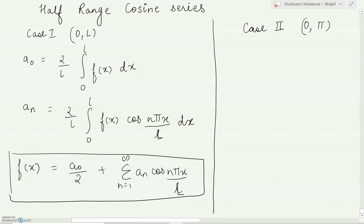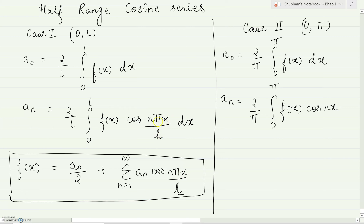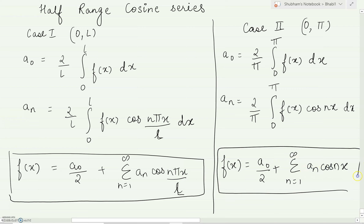Case two: if the series is for range zero to π, the coefficient a_naught will be (2/π) times the integral from zero to π of f(x) dx. You can compare the two cases — the only difference is the range: here it is l, and here it is π. And a_n will be (2/π) times the integral from zero to π of f(x) cos(nx) dx, because nπx/π simplifies to nx as the π's cancel. The final Fourier expansion will be f(x) = a_naught/2 + summation from n=1 to infinity of a_n cos(nx).